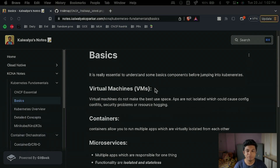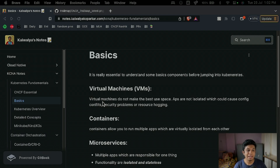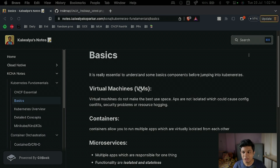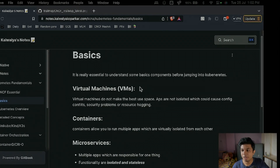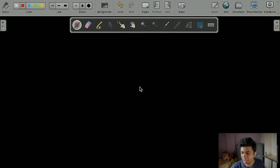Let's start with virtual machines. Virtual machines do not make the best use of space, and apps are not isolated, which could cause conflicts, security problems, and resource hogging. Let me show you on the board.